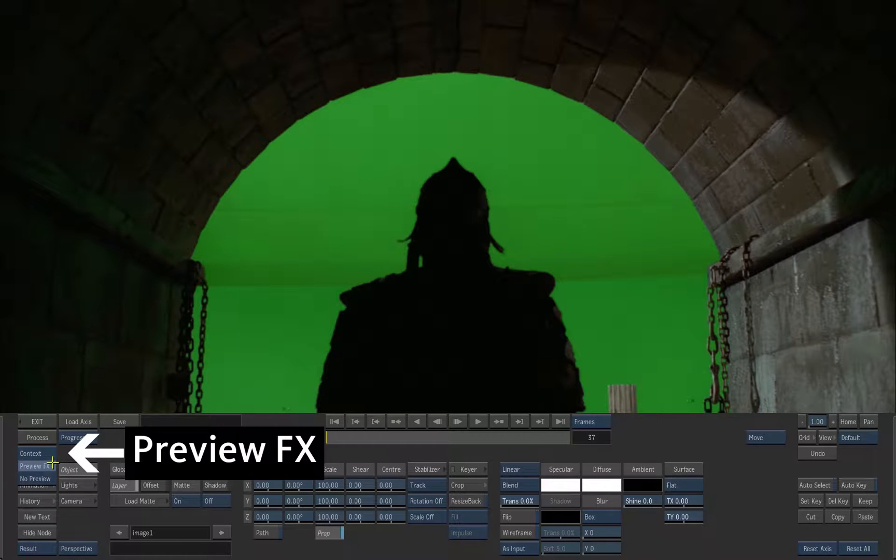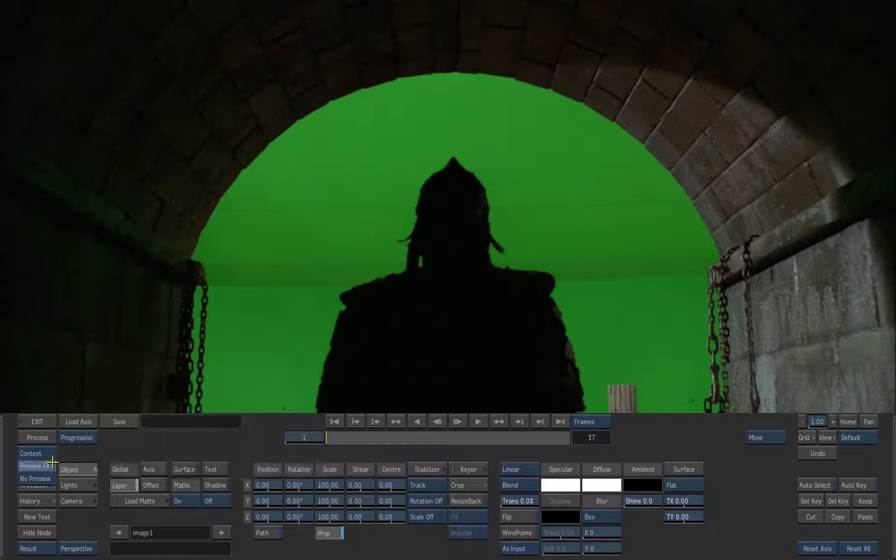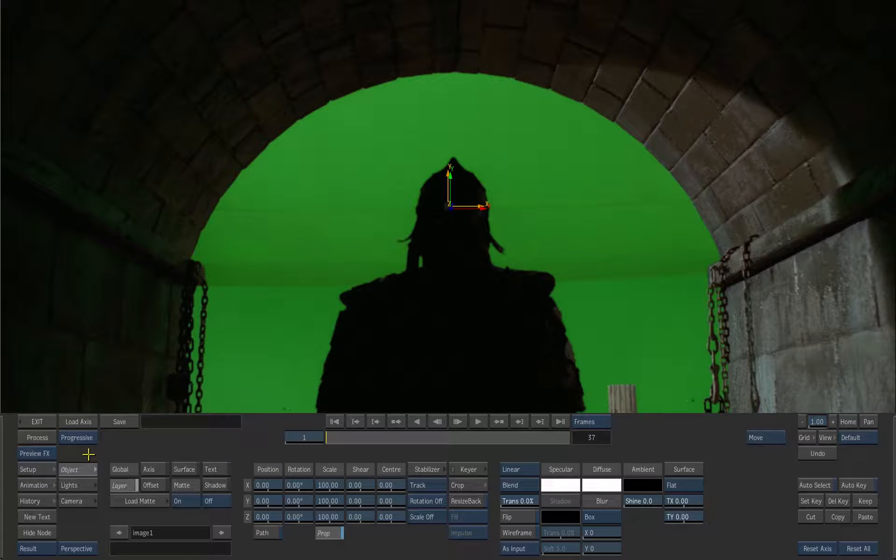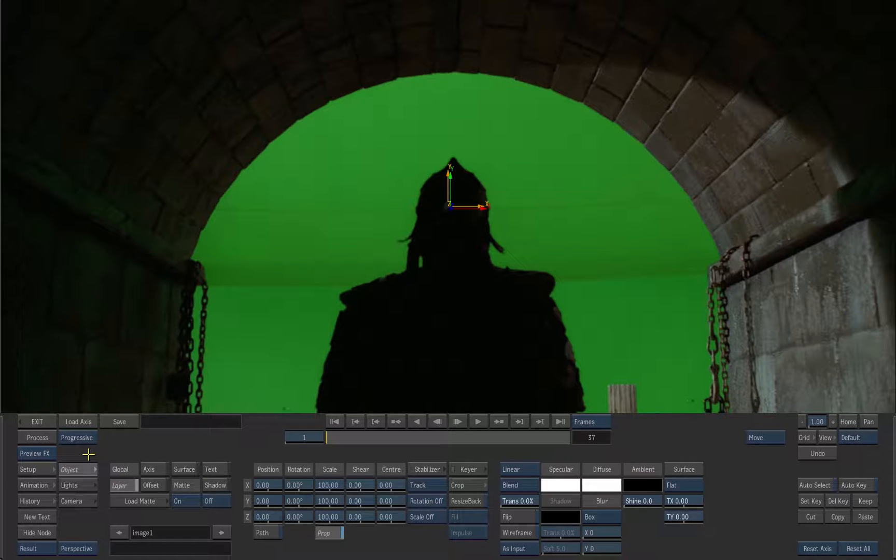Inside the axis menu, make sure the preview mode is set to preview effects. This will allow you to preview the keying on top of the backplate layer.